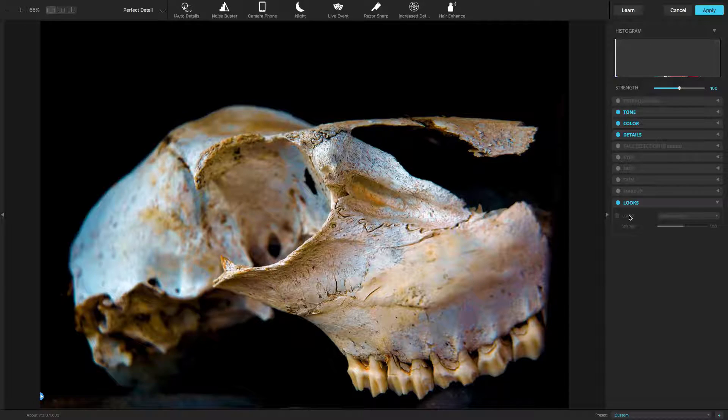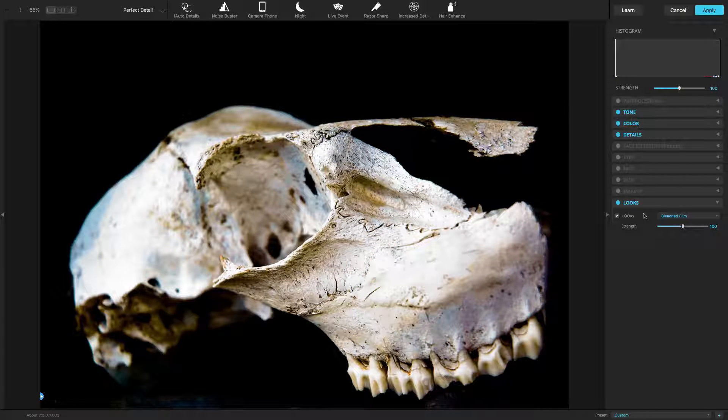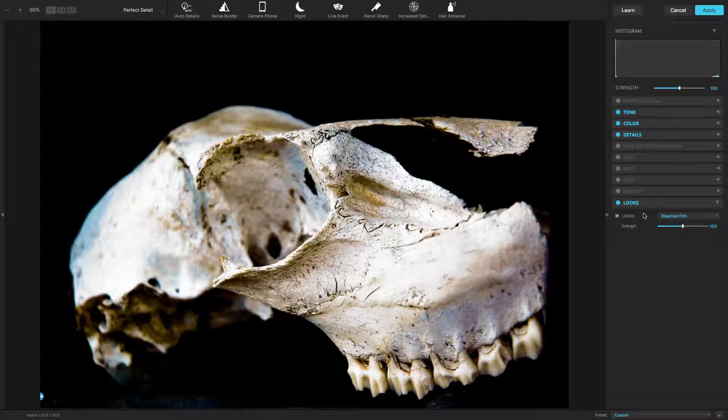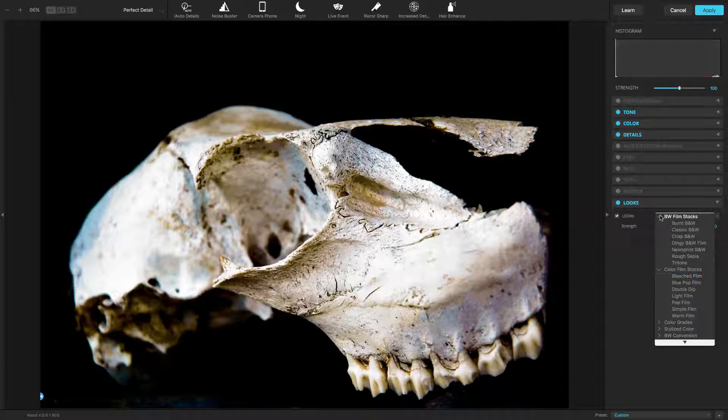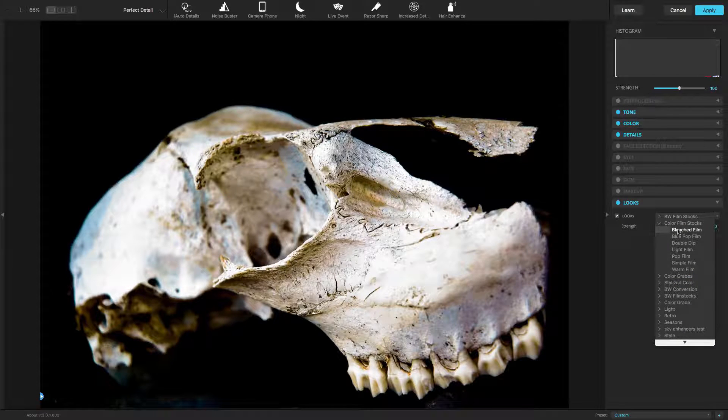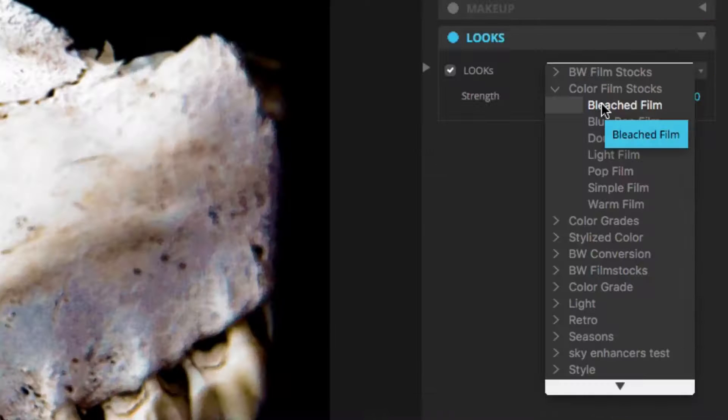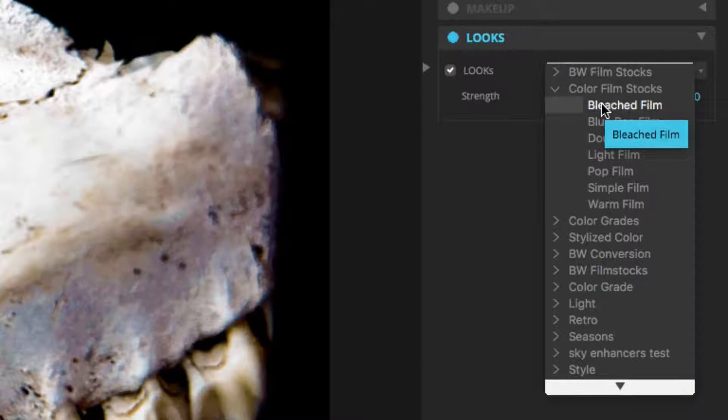If needed, check the box next to Looks to turn on the adjustment. Click the Looks pop-up menu to access all of the installed looks. These are organized into categories to make them easier to browse.